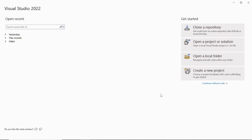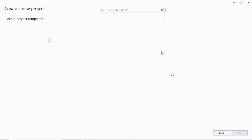Hello everybody, hope you are all doing good. Today I'm going to show you ASP.NET WebForms master pages and how you can customize it. First, open Visual Studio 2022 and then click on 'Create a new project'.